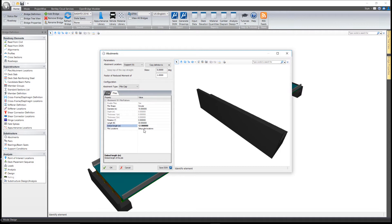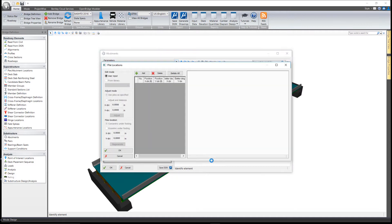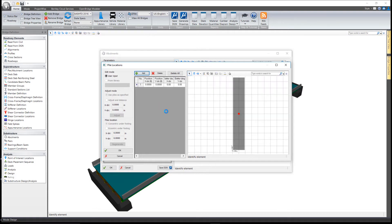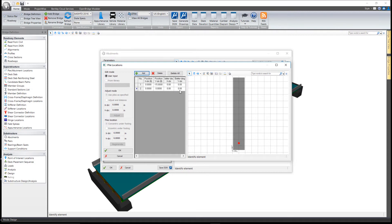I can then even set the pile locations. I'm going to go ahead and add some pile locations out here. I'll just add a few real quick so you can see how this is done.